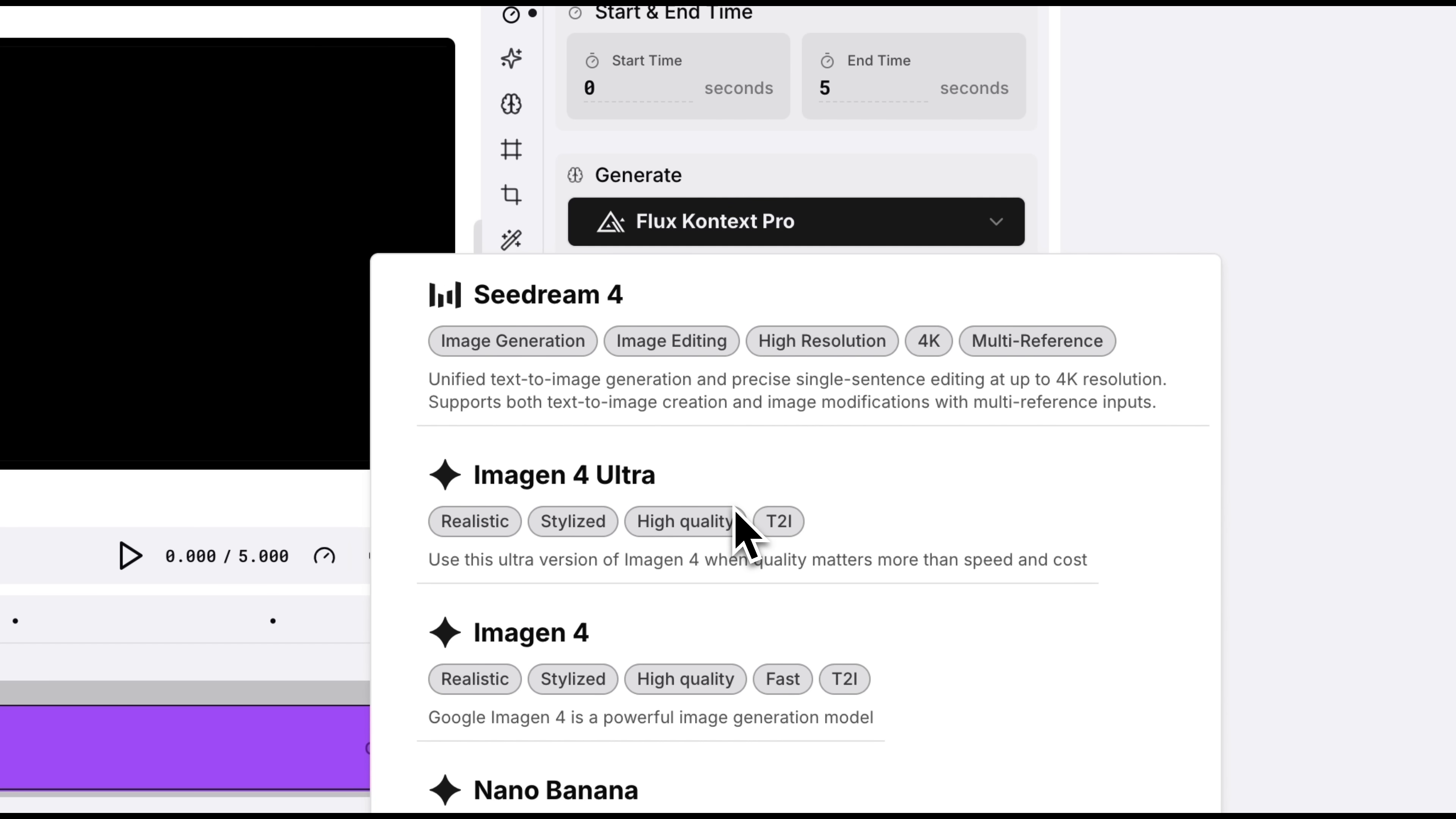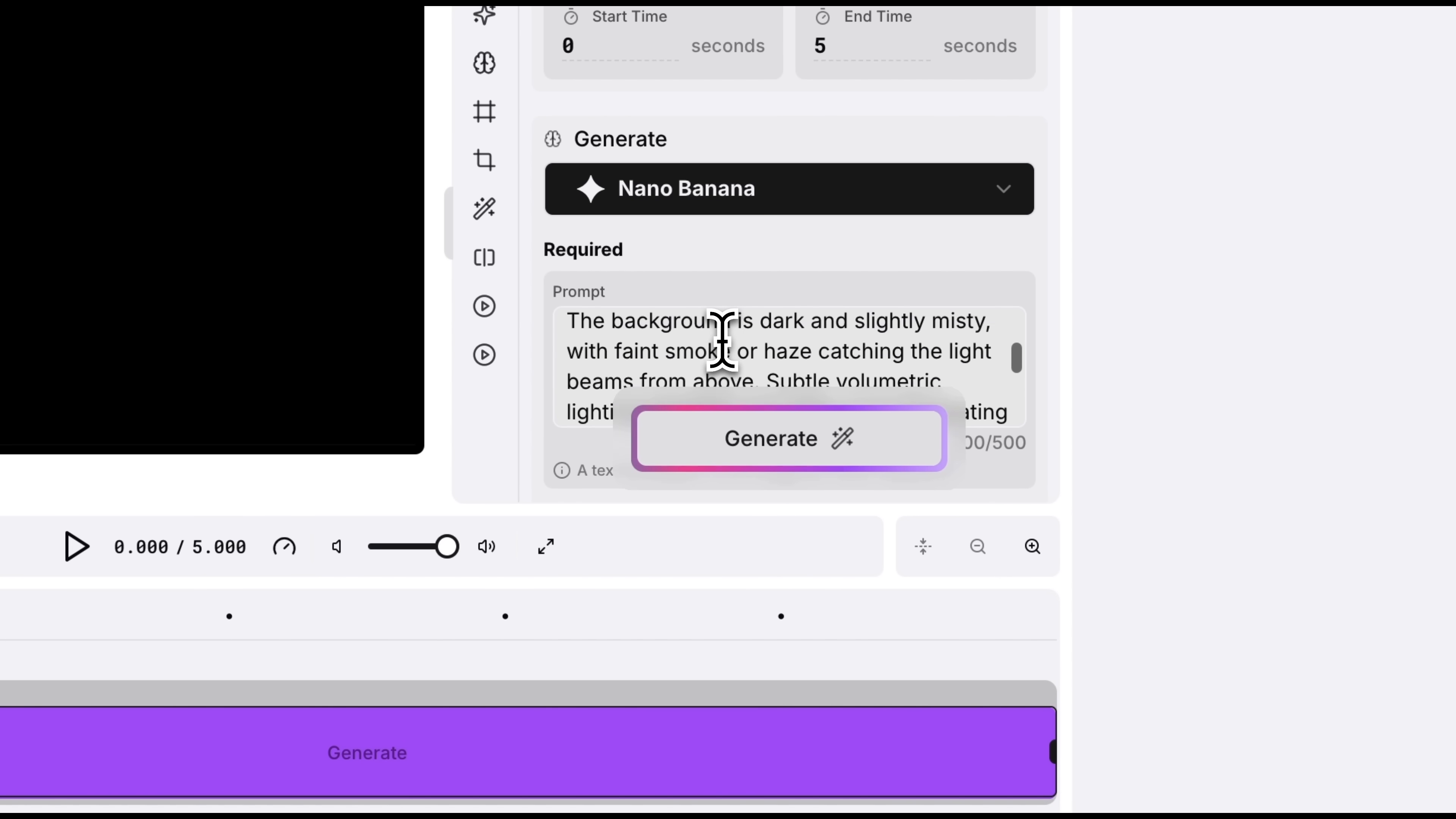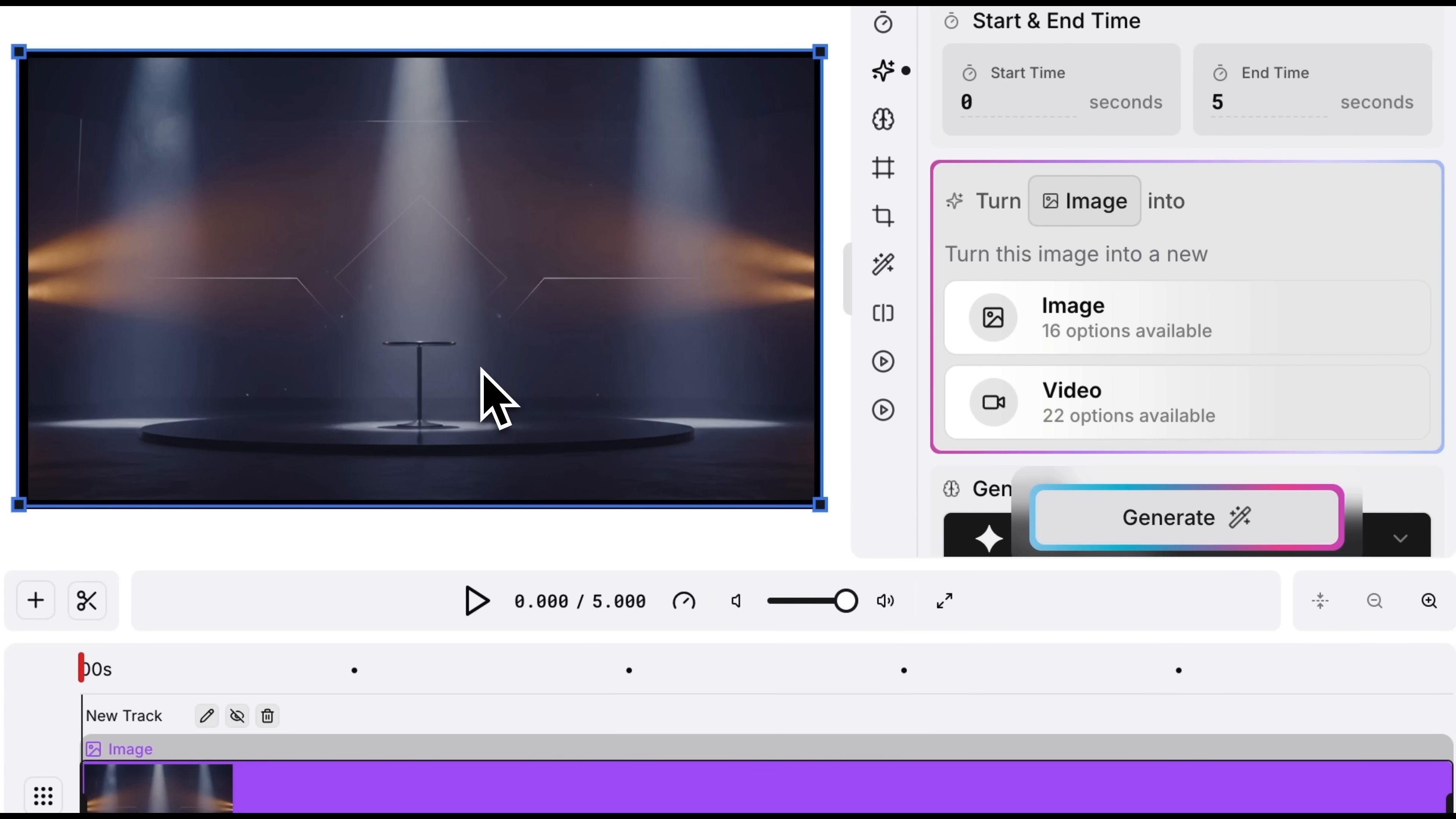The list includes Nano Banana, VO3, Seedream 4 and plenty more. I'll choose the trendy Nano Banana and add a simple prompt. A small modern high table stands at the center of the stage. Hit generate and let's check out the result. Within seconds the image is ready. It looks a bit futuristic, with stage lights and dark colors. The quality is great.